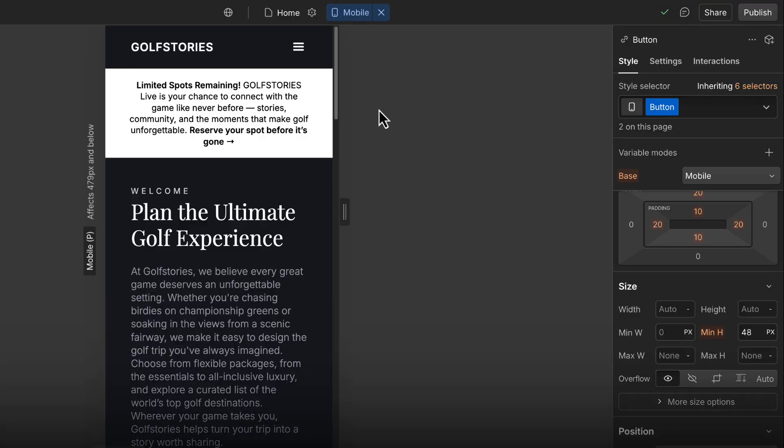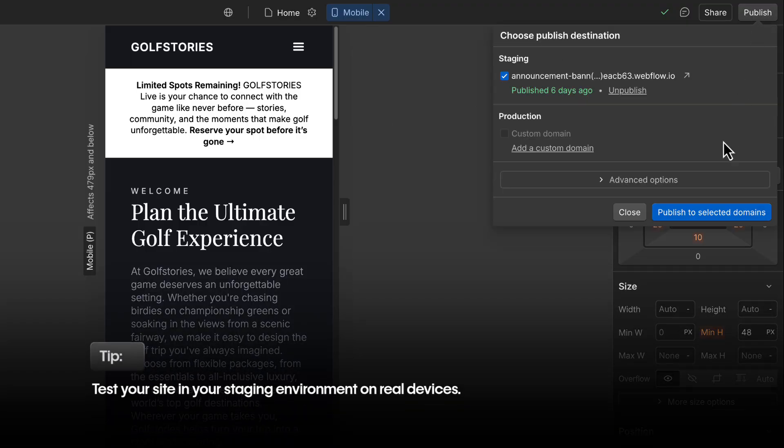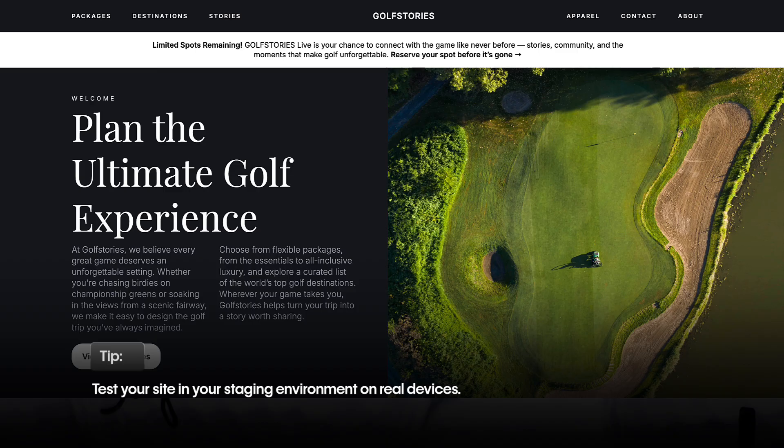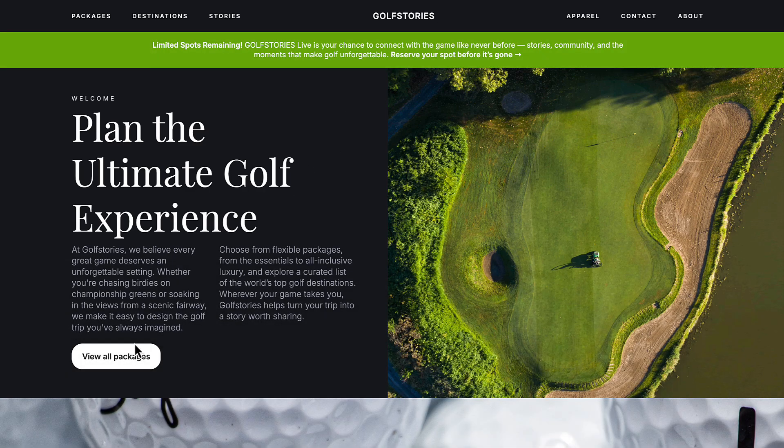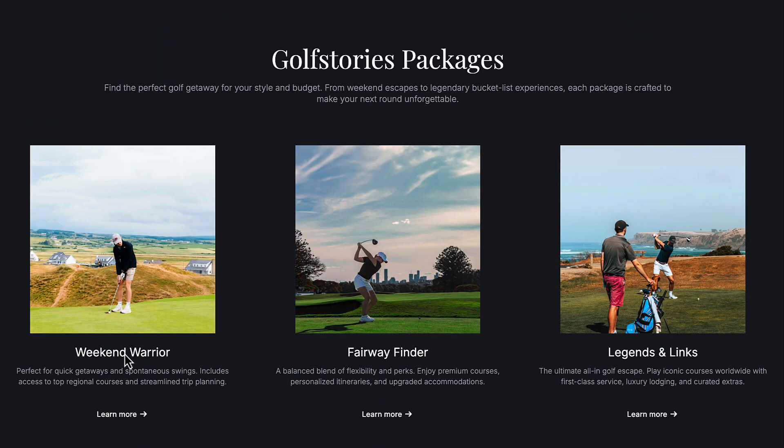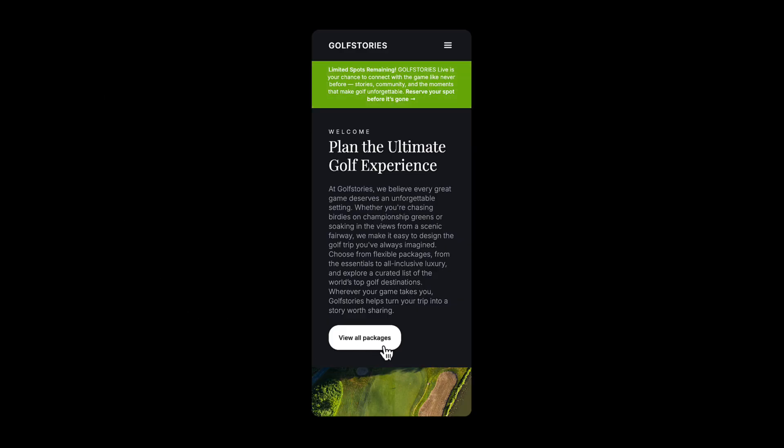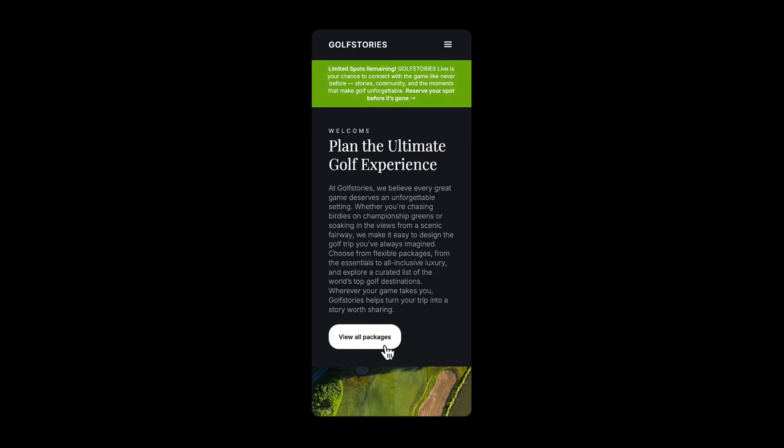And last, before publishing live, publish to your staging environment. Click around and experience your site from a visitor's perspective. And better yet, interact with your design on real devices.